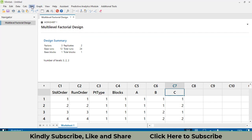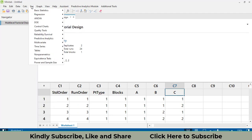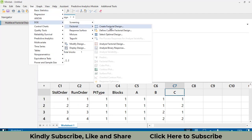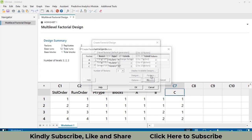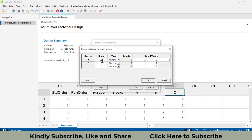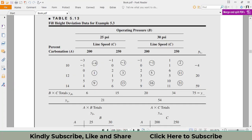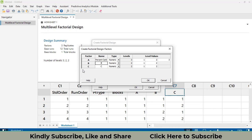Now let's make the design more specific by using the actual factor names. Go to Factors and change the names: the first factor is Percent Carbonation, the second is Operating Pressure, and the third is Line Speed. Click OK.